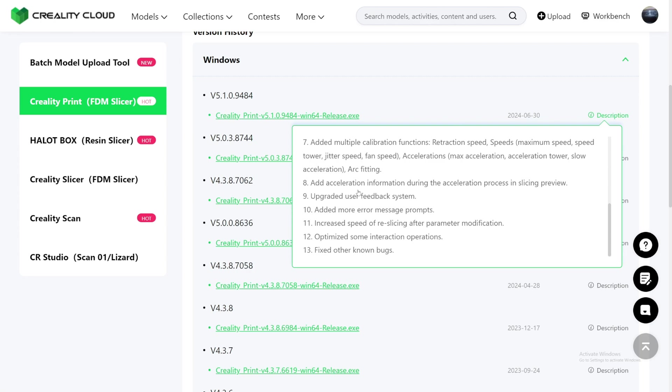Which is always nice. Calibrations on all slicer is very nice. Add acceleration information during the acceleration process and slicing preview. I hope they added the up and down and left and right arrow so that we can just go layer by layer. Hopefully. Upgraded user feedback system. Added more error message prompts. So now we are going to get more errors. I'm just kidding. Increase speed of re-slicing after parameters modification. This is one of the problems I have with Creality Print, because every single time you slice, it just takes forever. Most of the time it gets stuck around 69% or 89% and it just never goes past that point. And once you change something, you re-slice it, it just crashes and stuff like that. But it does work half of the time, and hopefully this actually makes it work most of the time or all the time.